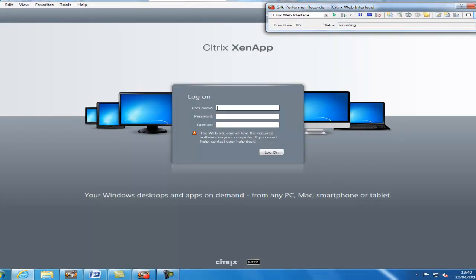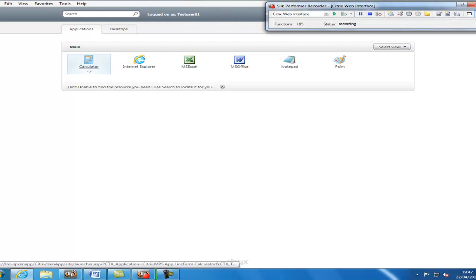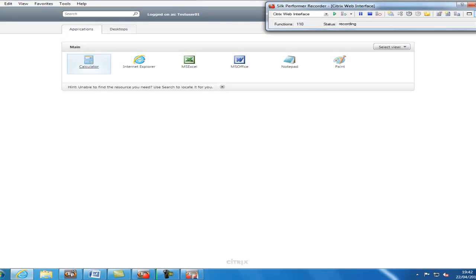Now we need to log in to the application. When opening a Citrix application which uses the ICA client, this will open the Silk Performer Citrix recorder in order to capture the ICA traffic.